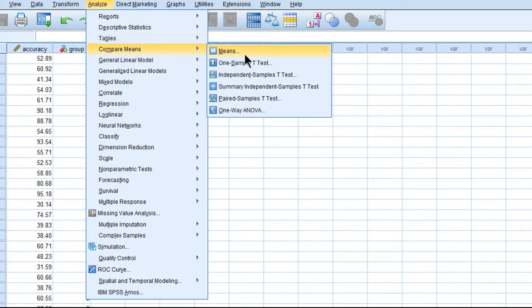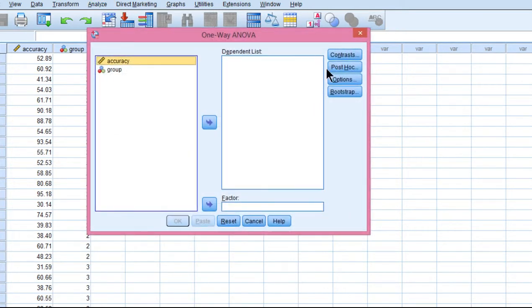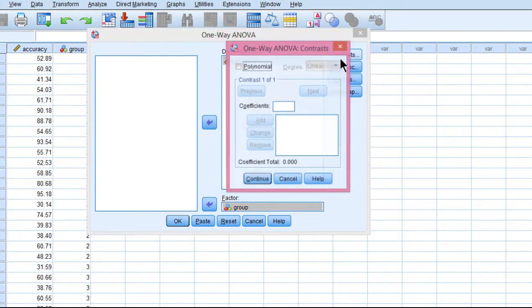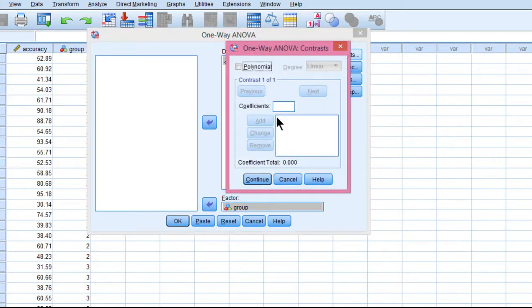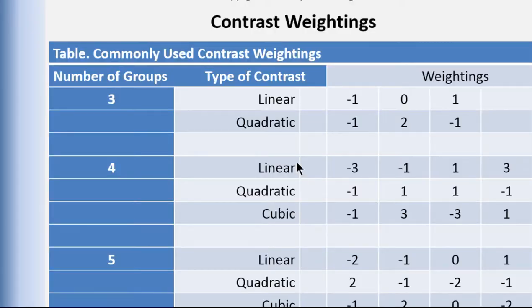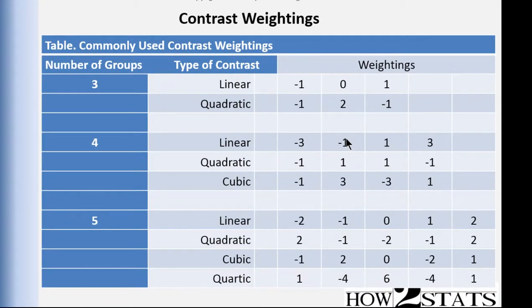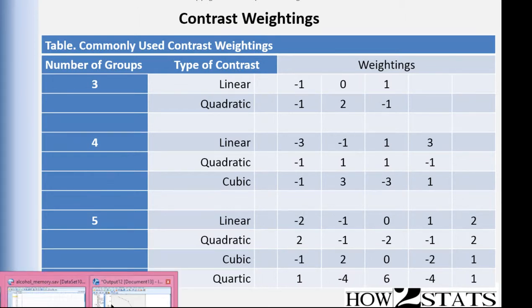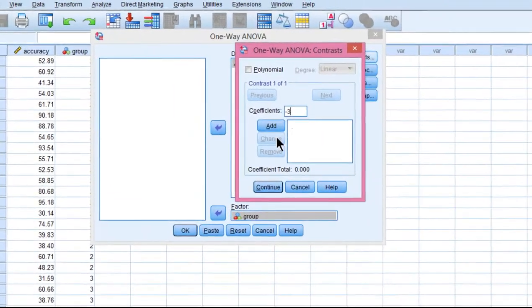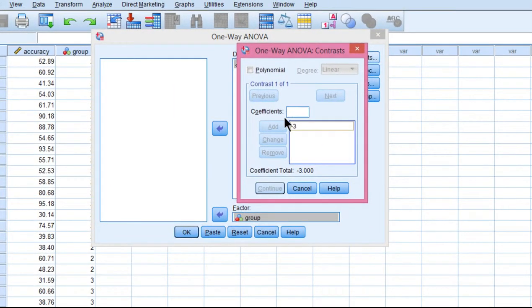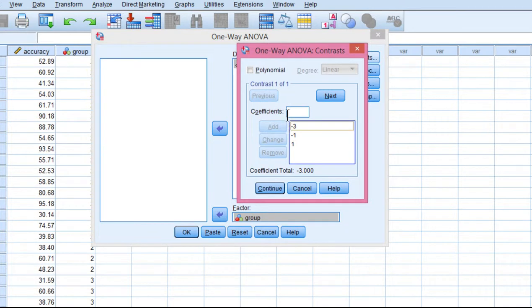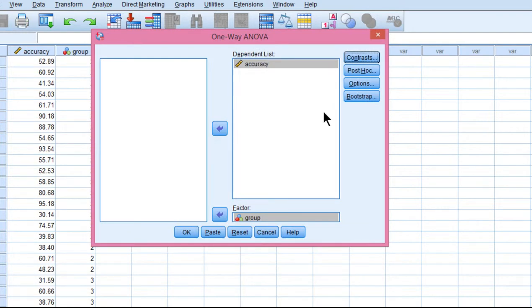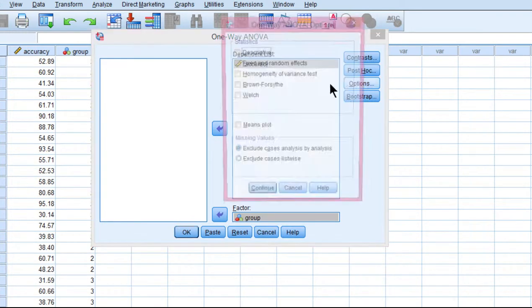We can go to compare means, one-way ANOVA, put accuracy in there, group in the factor box, and contrast. Well, what contrast should we put? For four groups in this case, we could put negative 3, negative 1, 1, and 3. This is testing a linear increasing trend in the means. Let's see what we get.